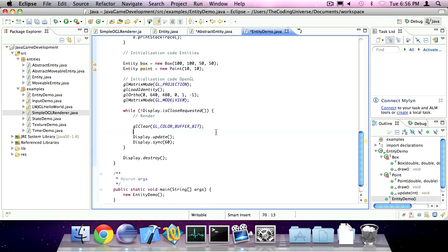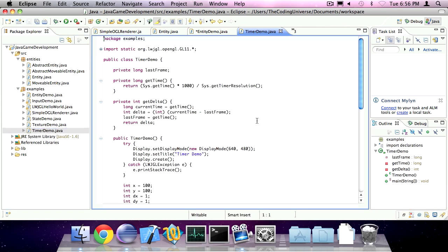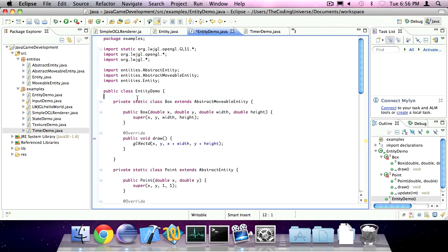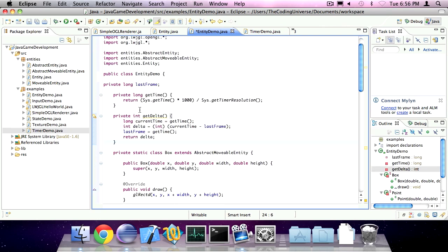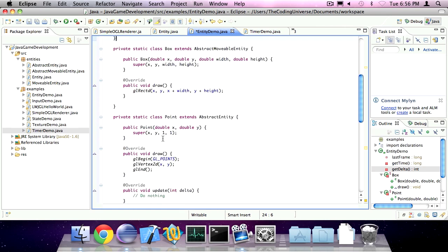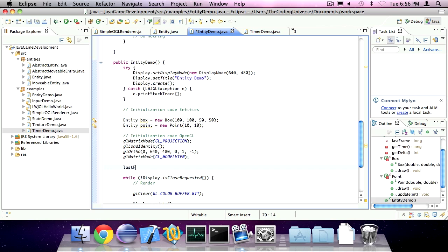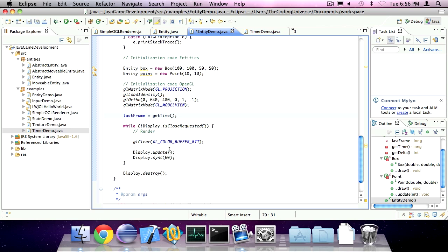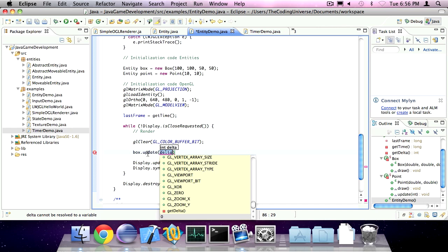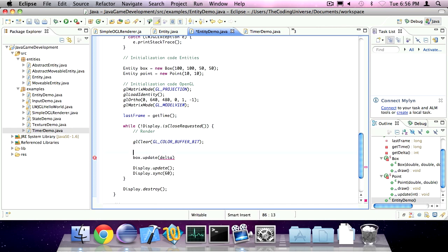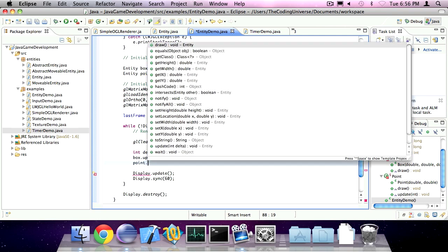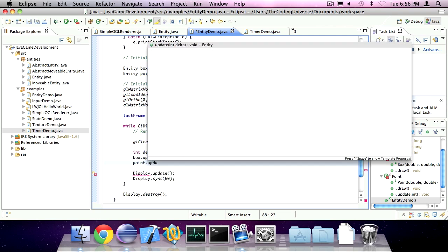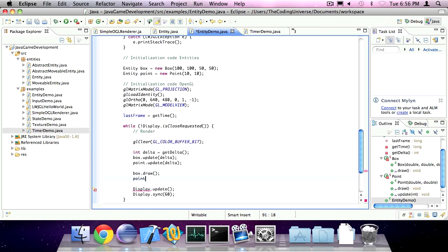Okay. Now we also need the delta stuff we created earlier. You can copy that in. Put last frame is get time. And then here we can update our box with an integer delta, which is retrieved by invoking get delta. And we can also update the point, which is kind of pointless. And we can render the box and the point. Actually, the point and then the box. That's good here.